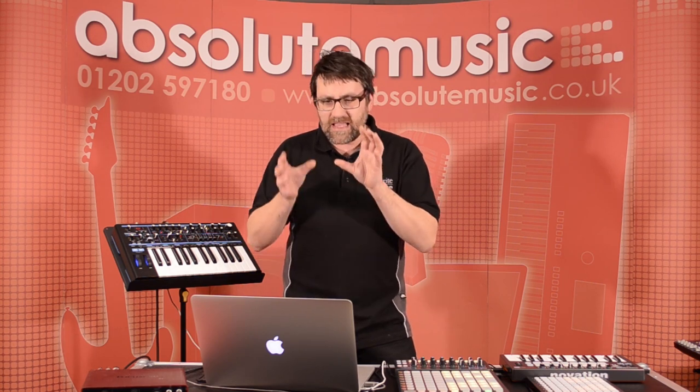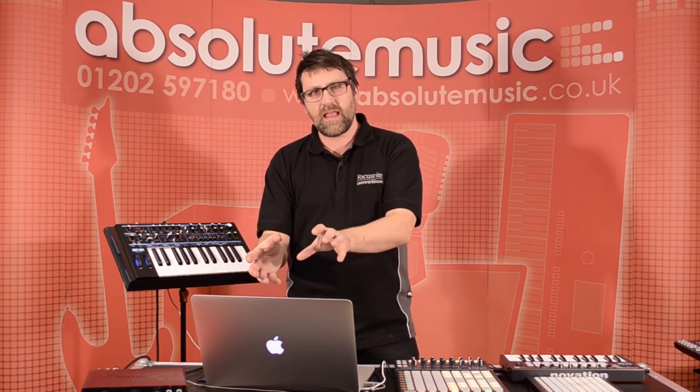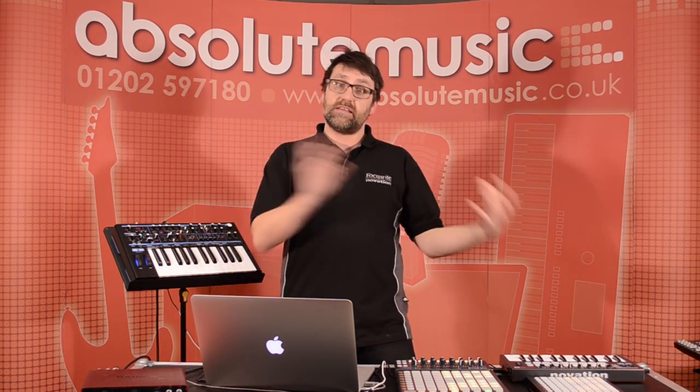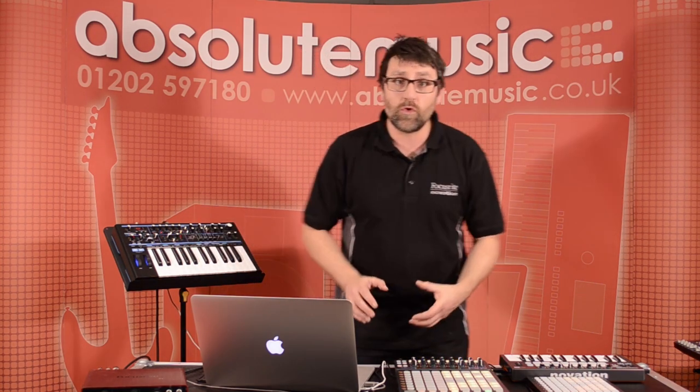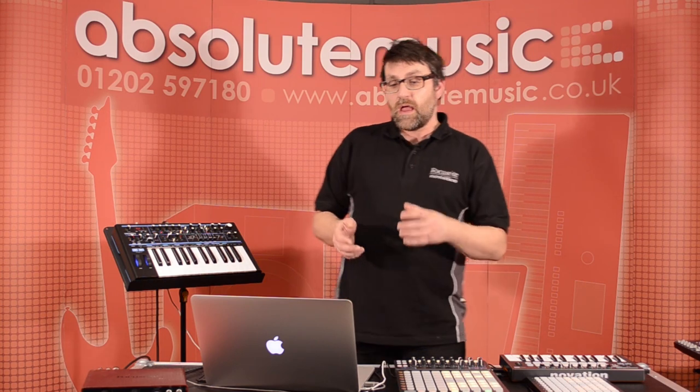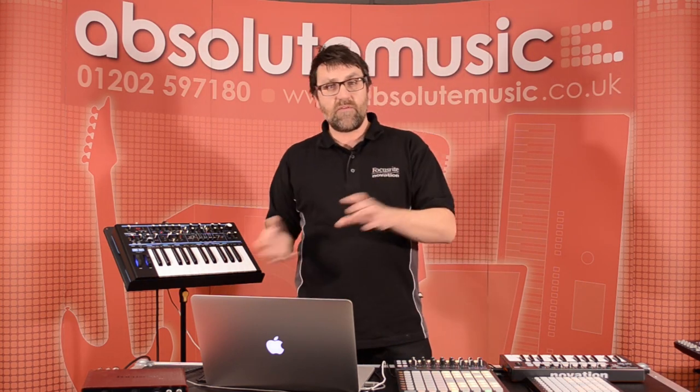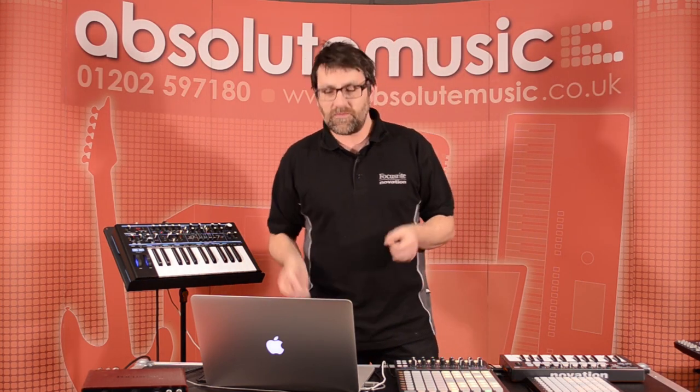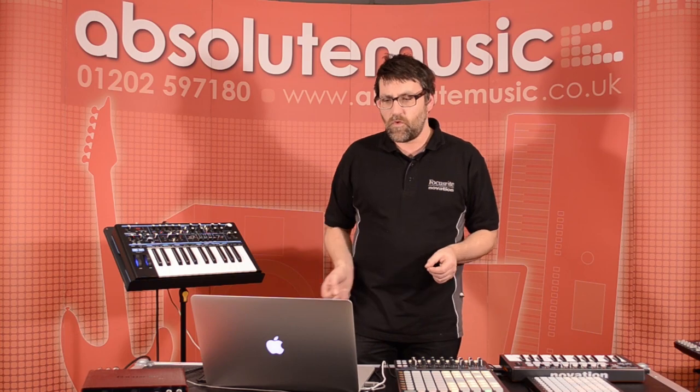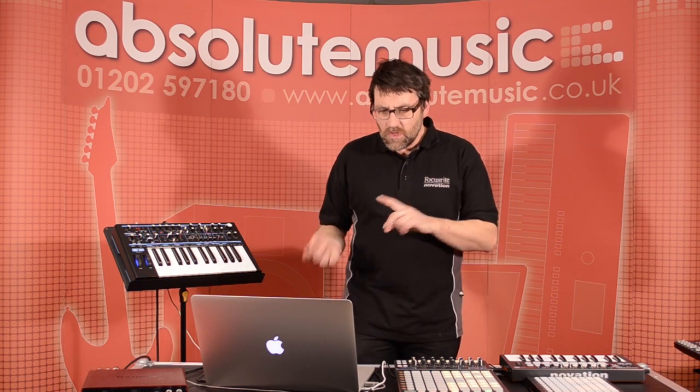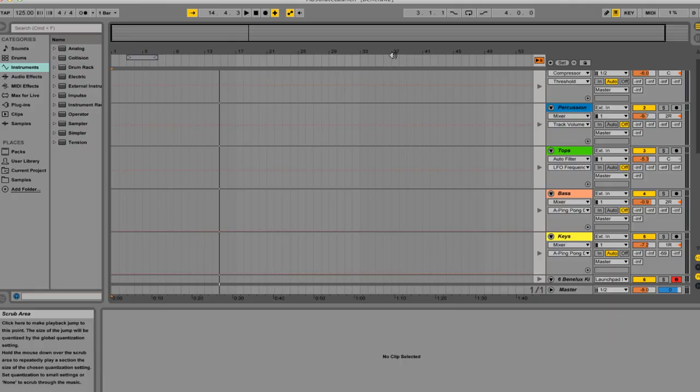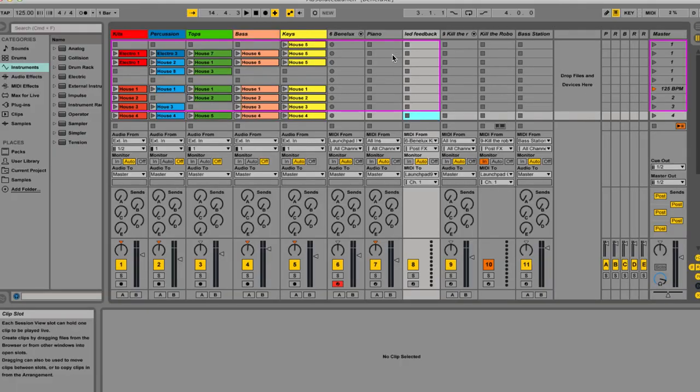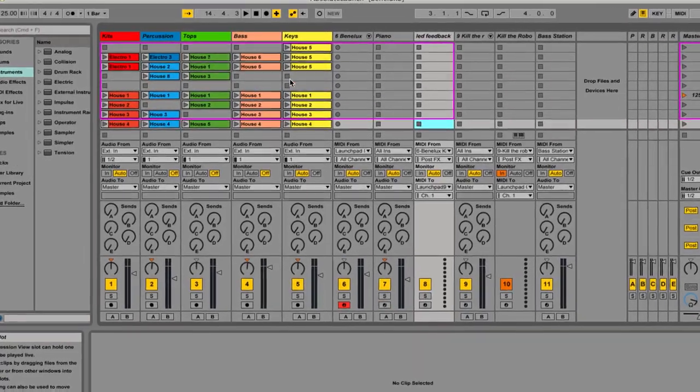But what happens if I want to take what I've done in my DAW and actually take it out and perform live? Maybe making some improvisation, musical choices on the fly whilst we're performing. If I move back now by pressing the Tab button, we open up the Session View. The Session View is the first window that you come to in Ableton. But let's have a think about what we've got here.